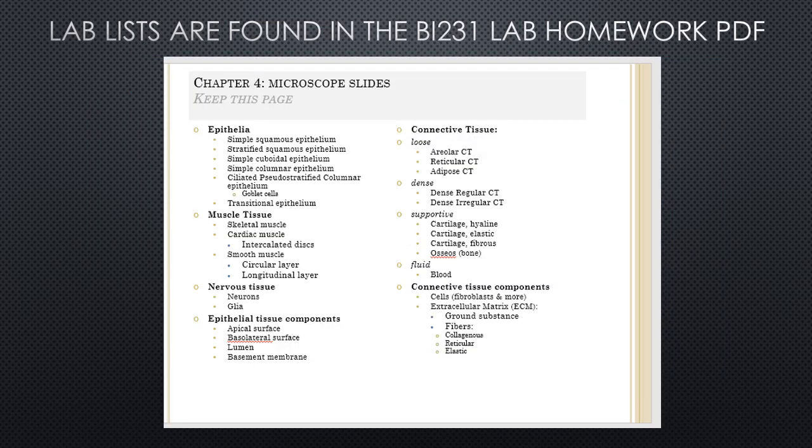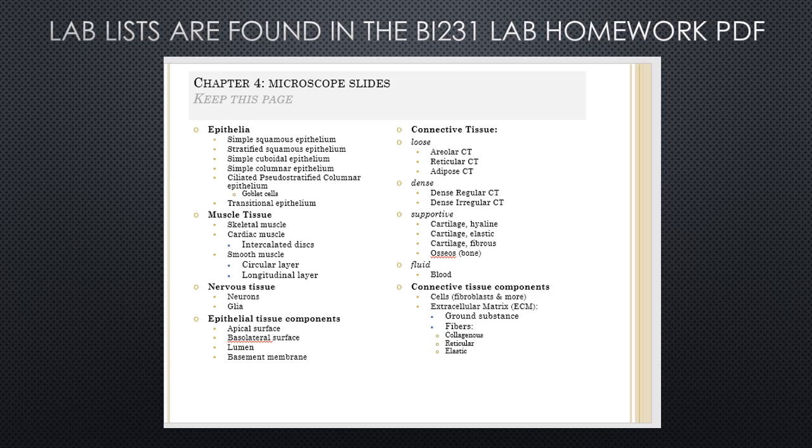Keep in mind that the lab homework and the lecture homework do not cover every single thing that I could possibly test you on. To help you with the lab portion, I have these lab lists that are found within the lab homework PDFs. They are at the end of each of the chapters, and these are all of the possible answers for the lab identification portions of your midterms.